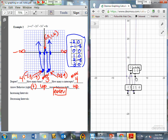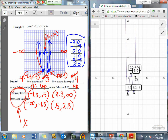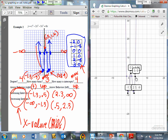Our increasing and decreasing intervals: starting out, we're going to be decreasing from negative infinity to negative 1.3. Then increasing from negative 1.3 up to 0.5. Then decreasing again from 0.5 to 2.3. Then increasing from 2.3 to infinity. Remember, our increasing and decreasing intervals are the x-values at our max and min points, so make sure you plot them on your graph. That's all, folks — we'll see you tomorrow.